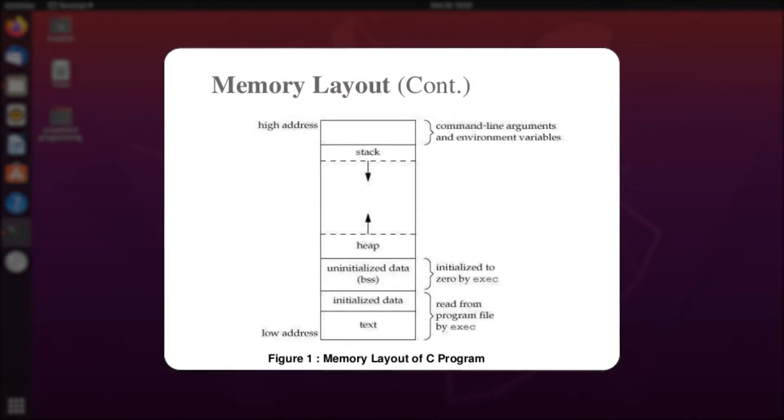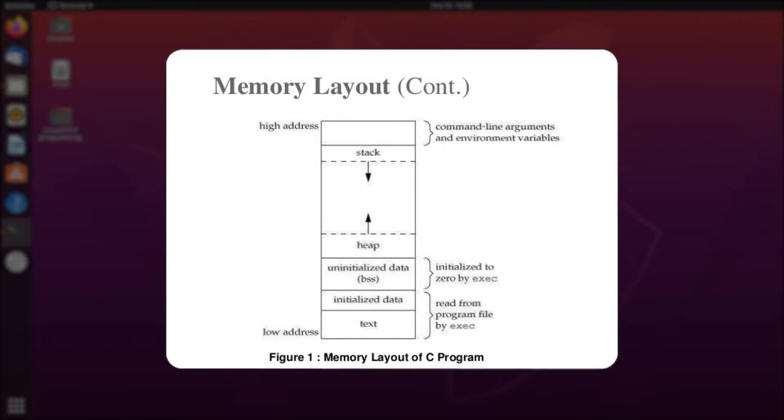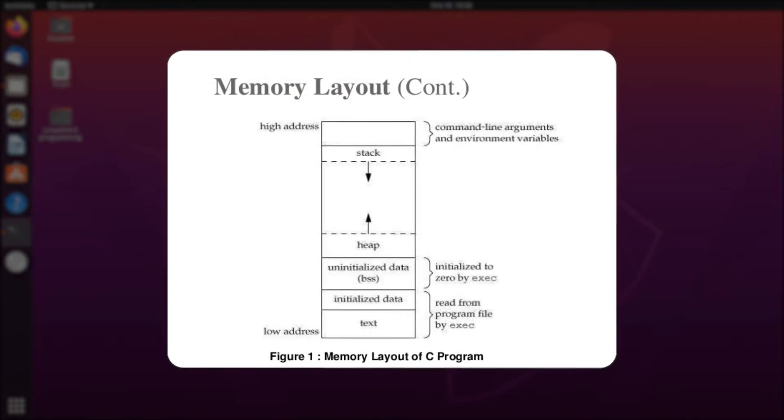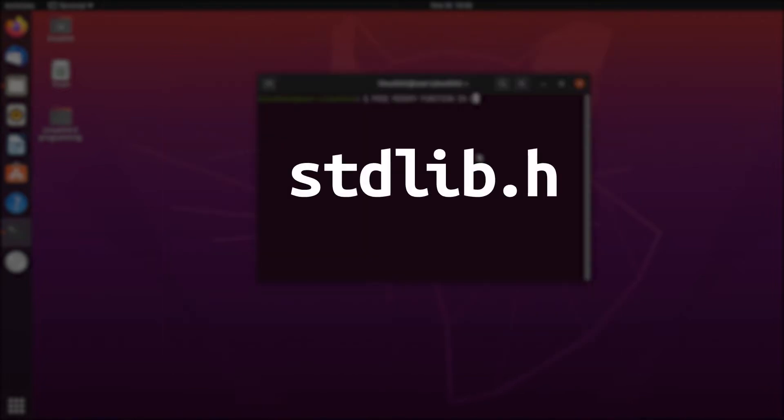Since you are the one allocating the memory manually, you have to be the one to release it. In the library stdlib.h, there is a dedicated function for serving this purpose, which is the free function.